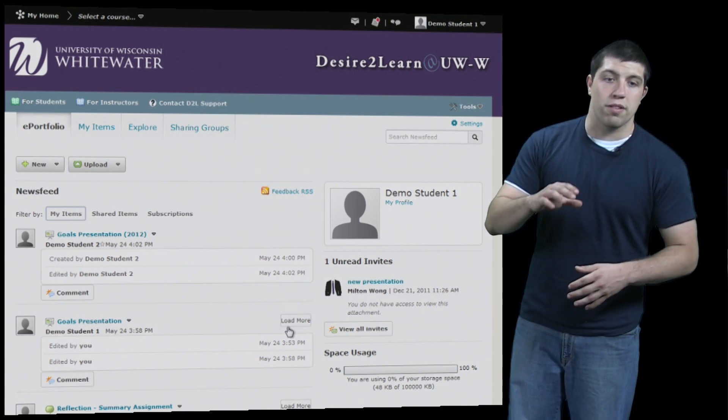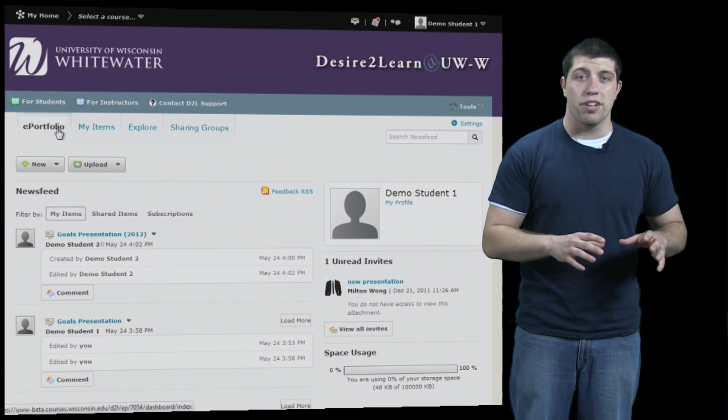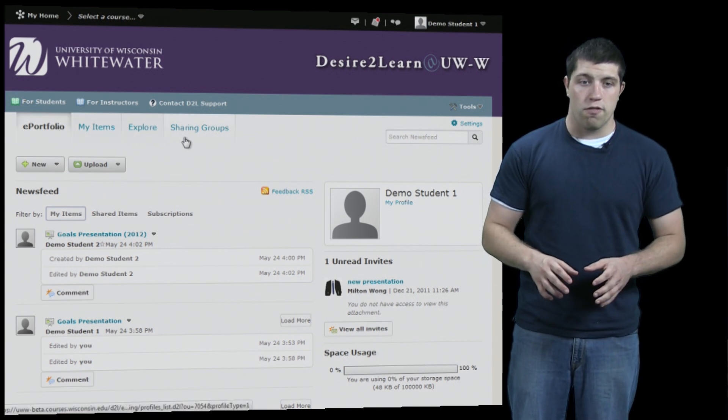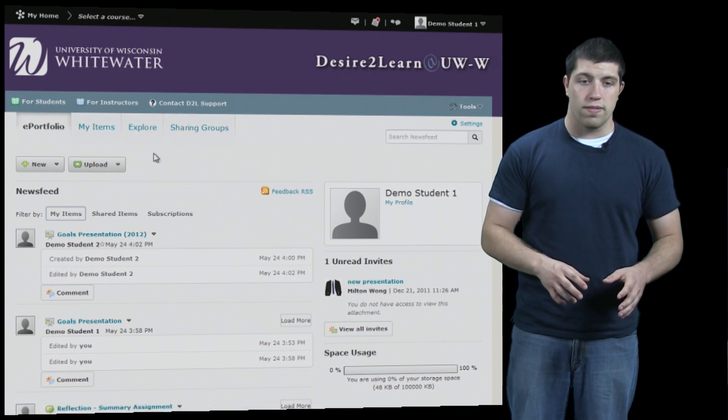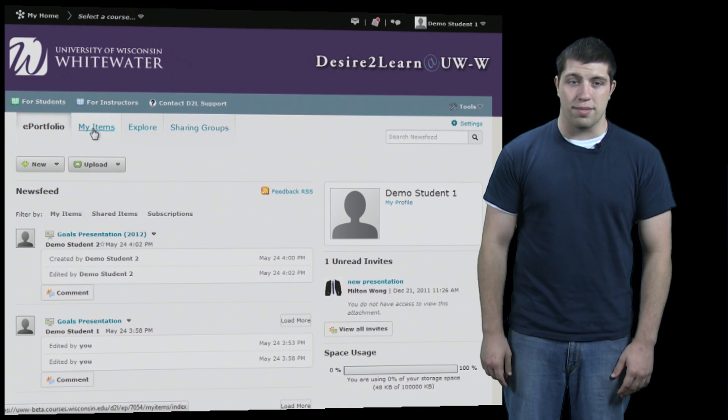If we move up to the top we can see four different tabs which allow us to go to different areas of the ePortfolio. We've been on the first one; now let's move over to My Items.